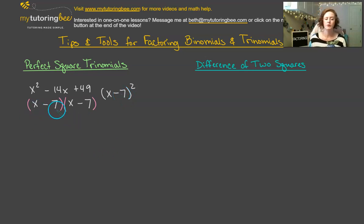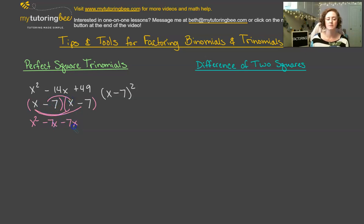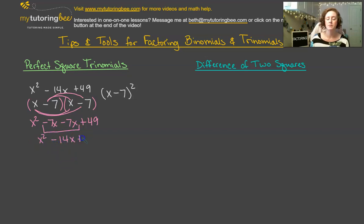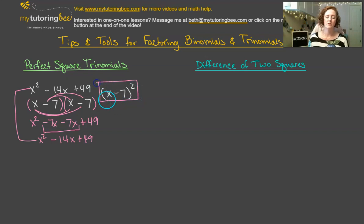Let's go through and foil these to see how this works. x times x is x squared, x times negative 7 is negative 7x, negative 7 times x is another negative 7x, and then negative 7 times negative 7 is a positive 49. When we combine our like terms in the middle, we get x squared minus 14x plus 49. So we do wind up with this same trinomial that we began with. This is our factored form of x squared minus 14x plus 49.